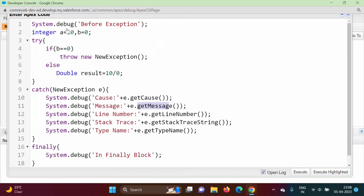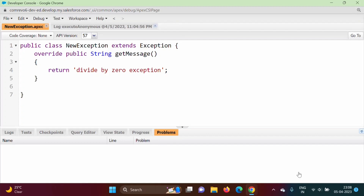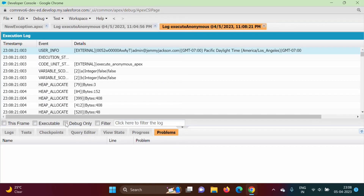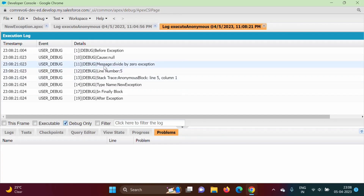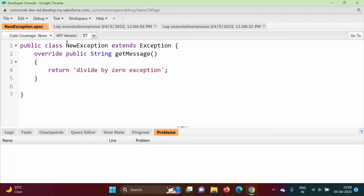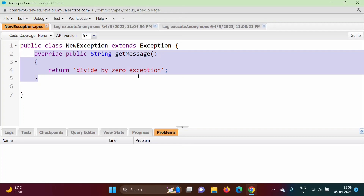Now we open our anonymous window and call the same methods, then click Debug Only. We can see that the message now shows 'Divide by zero exception' — our overridden getMessage method is working. In this video we saw how to write our own exception class and how to override a predefined method provided by the Exception class. Please like, subscribe to the channel, and press the bell icon for notifications.